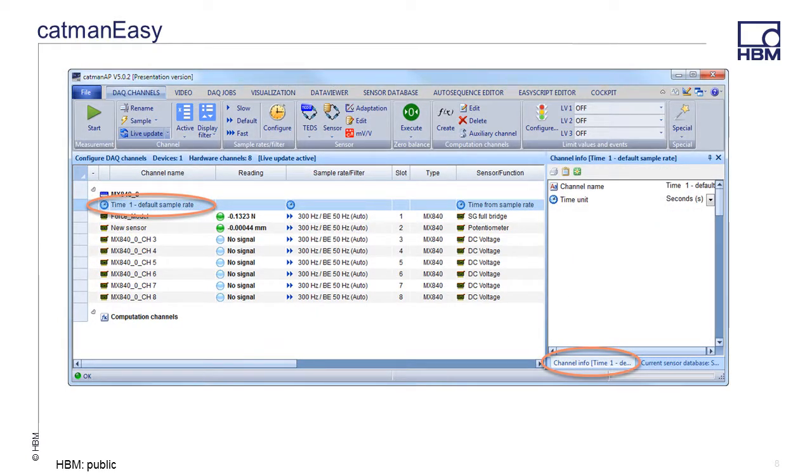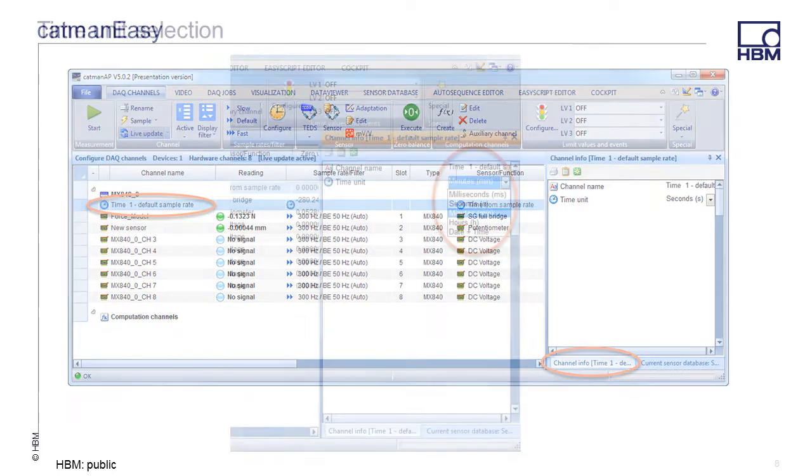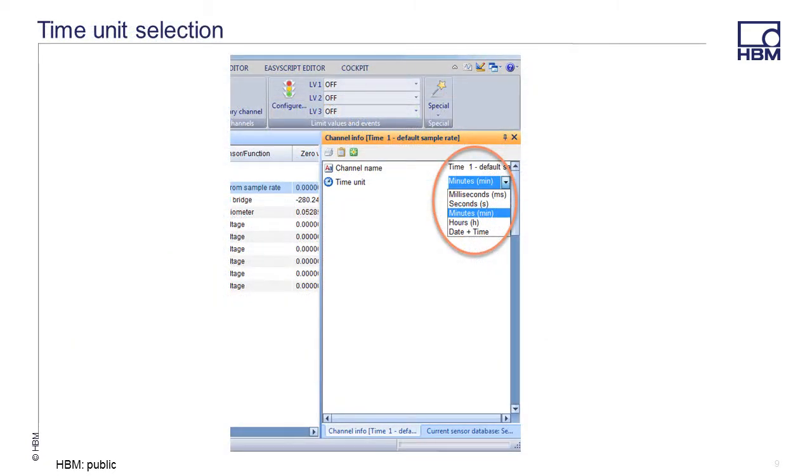To edit the time channel unit, you select the time channel, and then you click on the Channel Info window in the lower right corner. Then click the drop down menu for Time Unit and select a desired time unit. In this example, Minutes is selected.